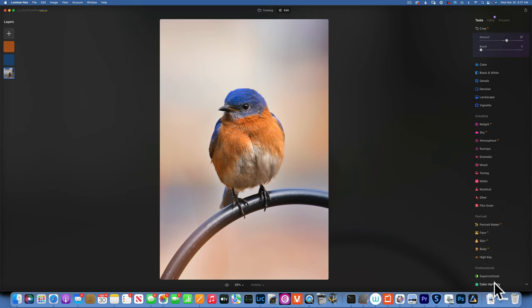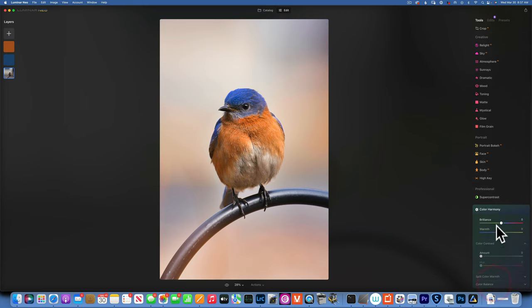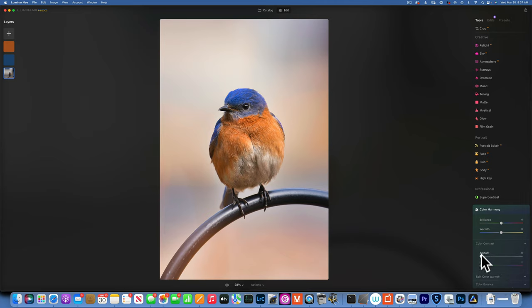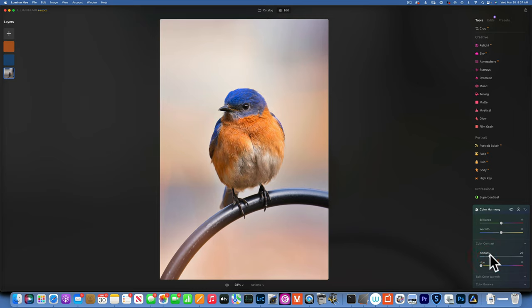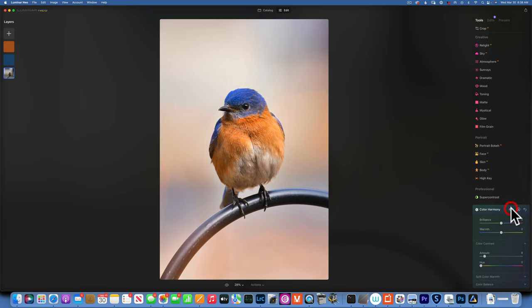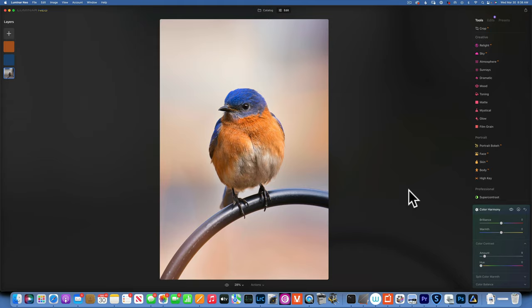Let's see if color harmony, super color contrast, can help us. Add a little bit of that will not hurt. This is the before, this is the after, and this is how I would edit a wildlife photo in Luminar Neo. If you're not subscribed to this channel, please do subscribe. My name is Skylar Ewing, thank you so much for watching, and I will see you in my next video.